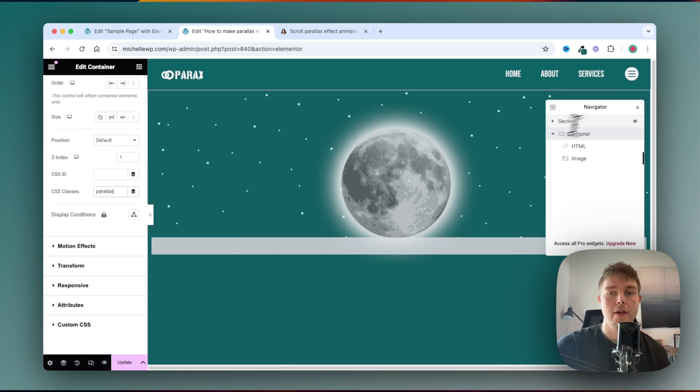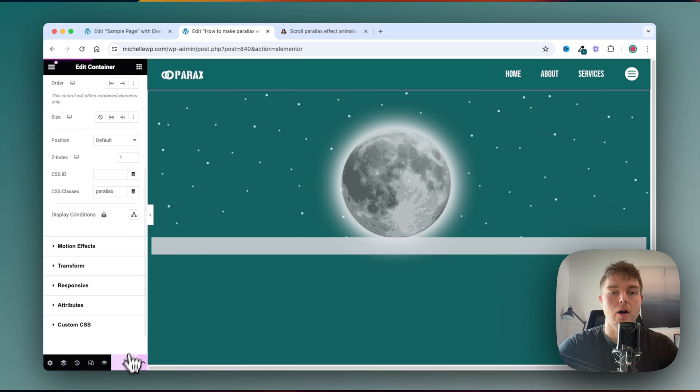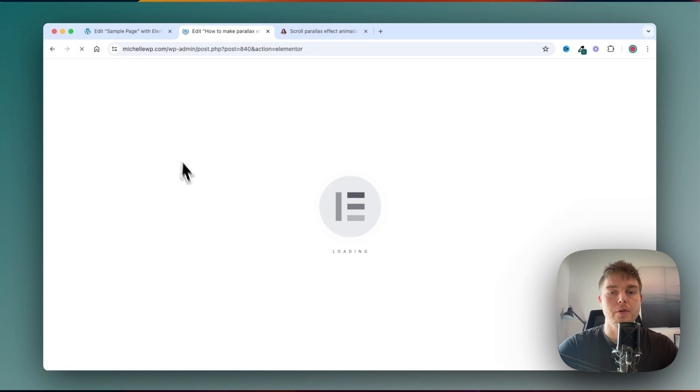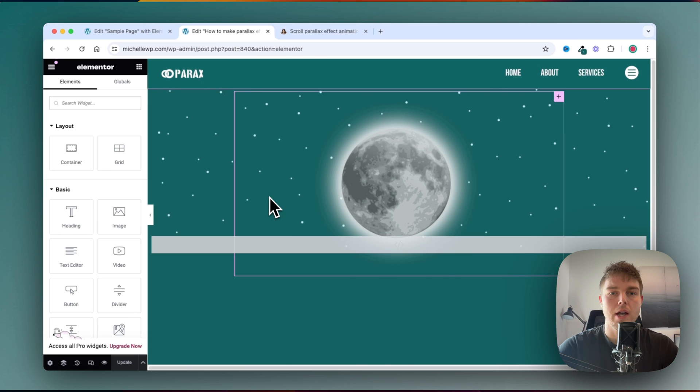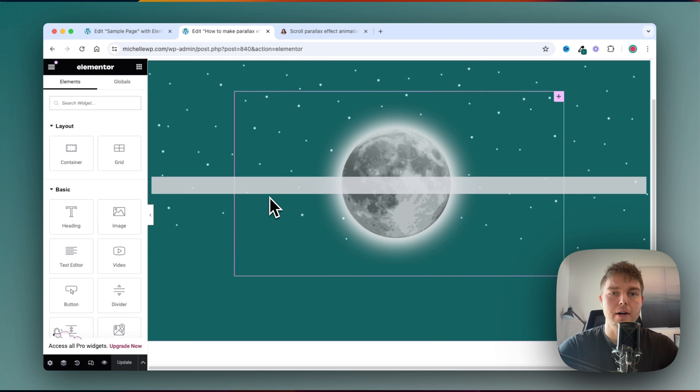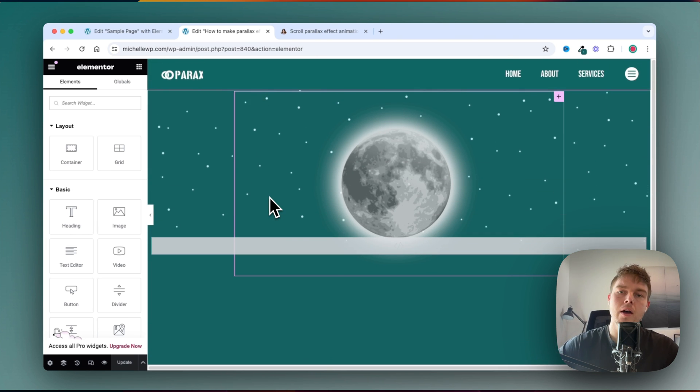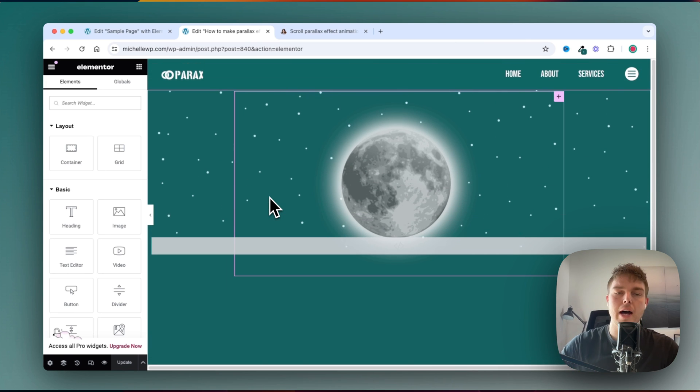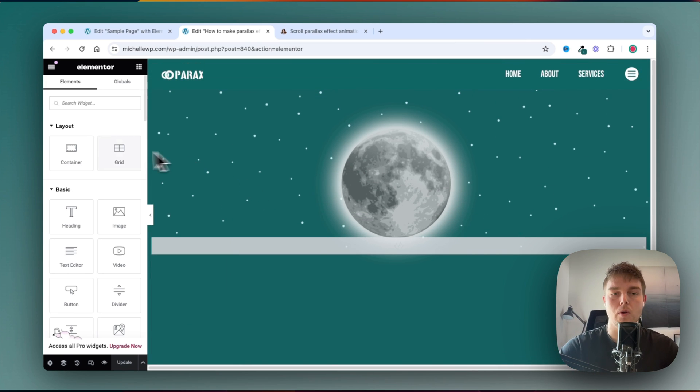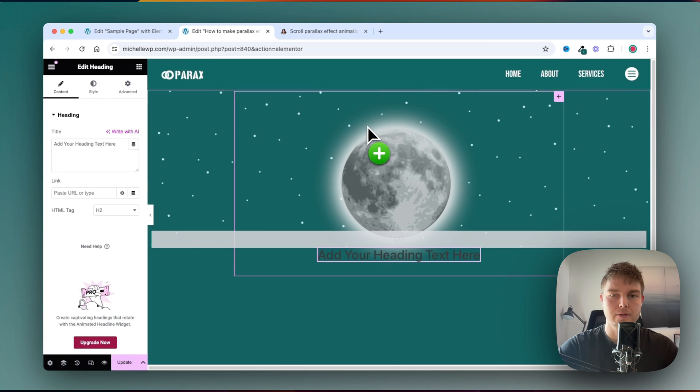And then you can now see, if I go ahead and update and refresh the page, you can see as I scroll down, the stars are moving a little bit after I scroll down. So this is also what's called the parallax effect.